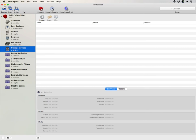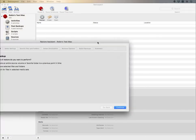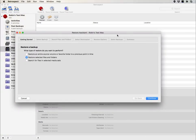You also have a restore wizard, where you can select individual files and folders you want to restore, or you can restore an entire volume if necessary.